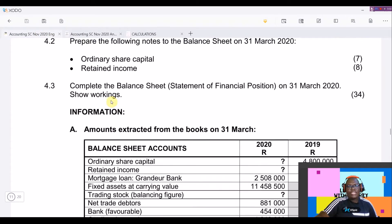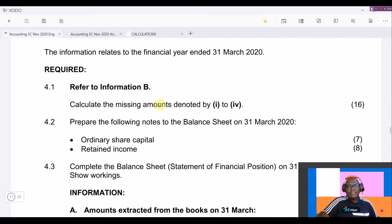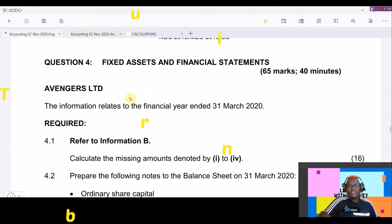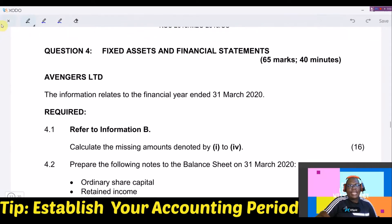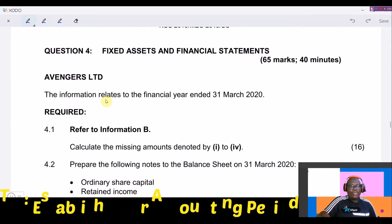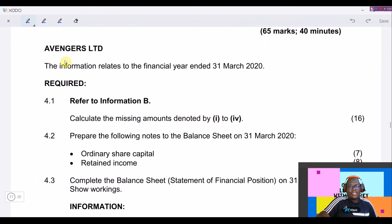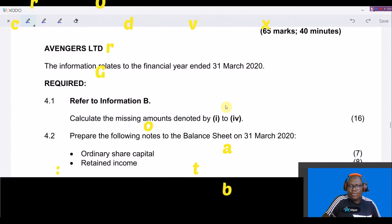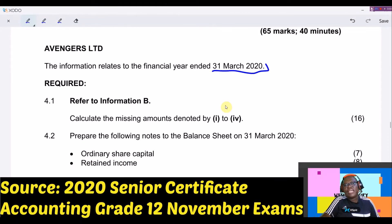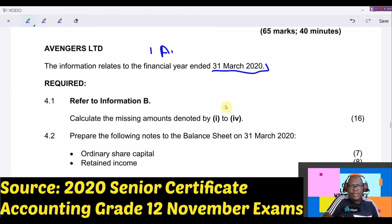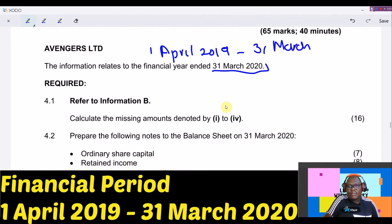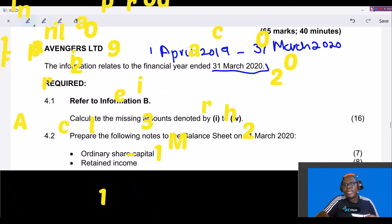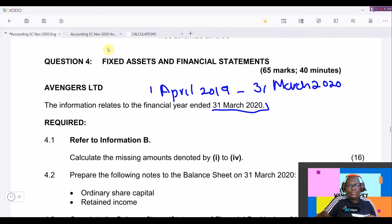Before we start, I'd like to caution you: each and every time you are given an accounting question, you must always identify your accounting period — this is very important. On the question paper, our accounting period ends on 31 March 2020. So it means our year starts on 1 April 2019 to 31 March 2020.